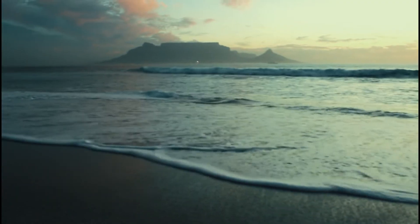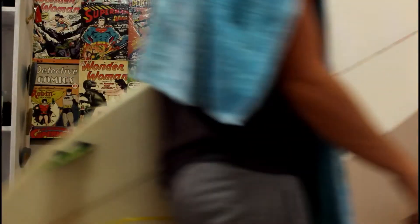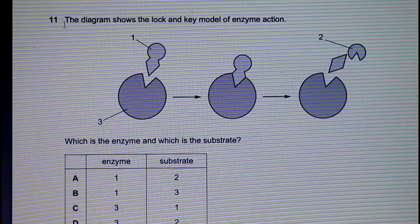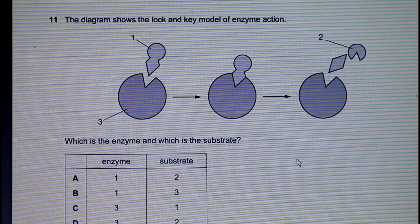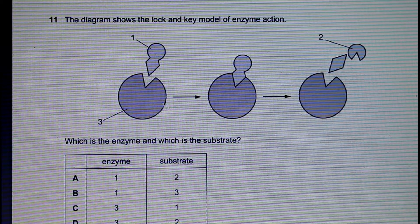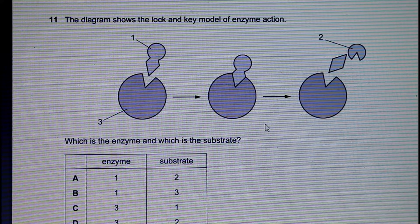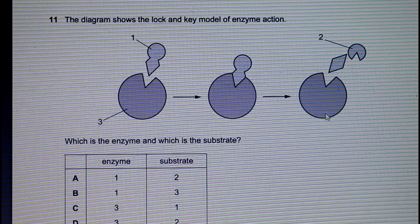Let's take a quick break before we look at past papers. Alright, let's take a look at some past paper problems. Question 11 shows a lock and key model of enzyme action. Let's quickly identify our substrate — that would be our substrate. This would be our enzyme, this would be our enzyme-substrate complex, this would be our enzyme that remains unchanged, and these would be our products.